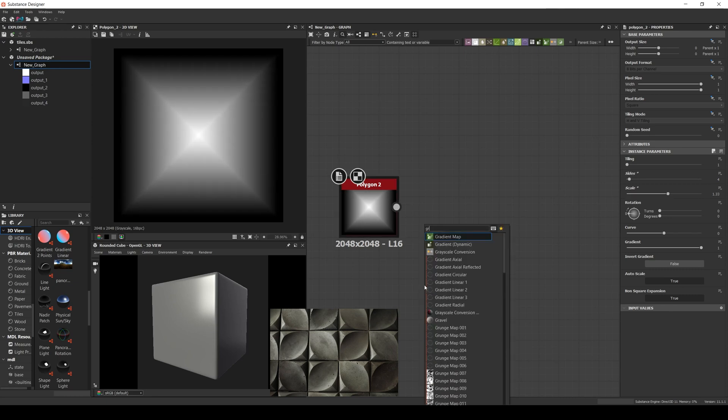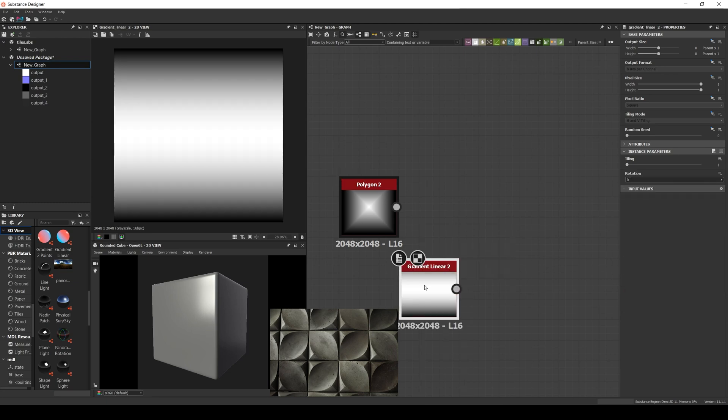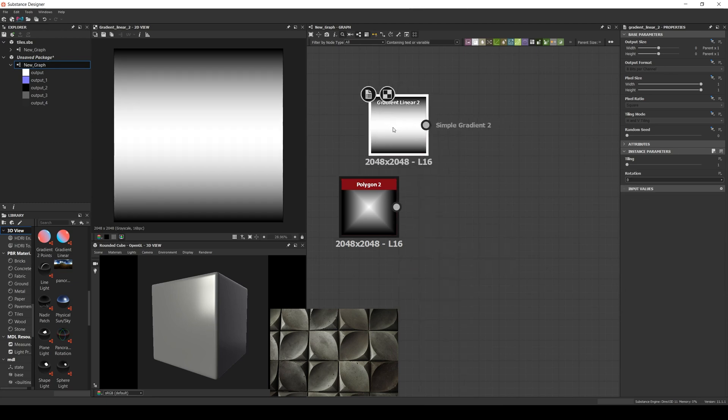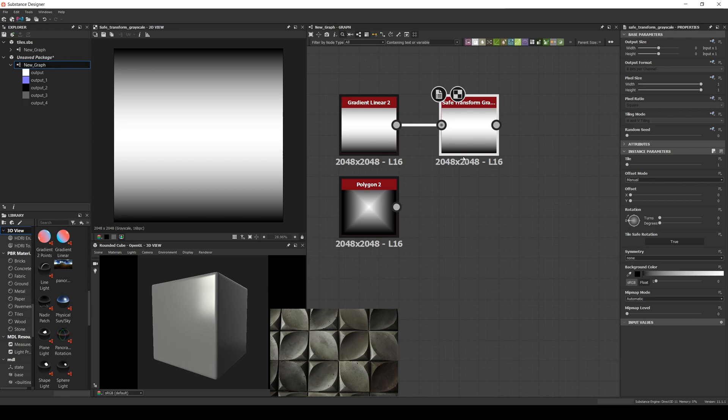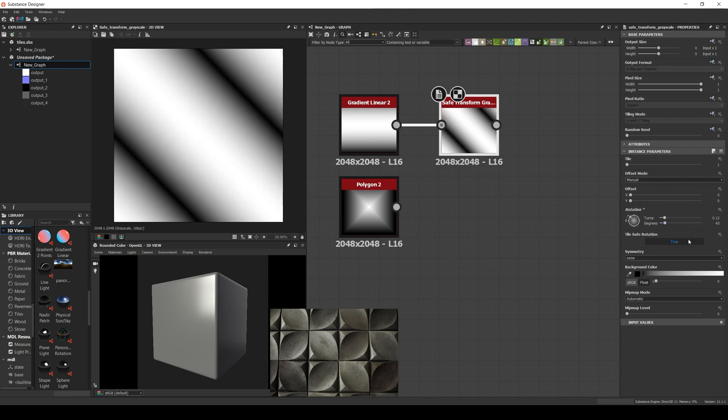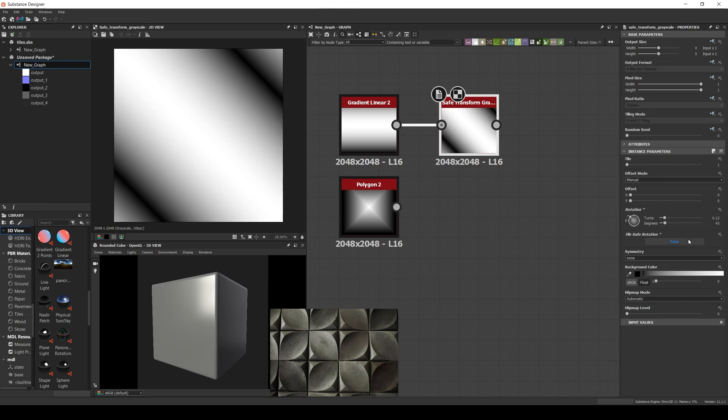And a gradient linear 2 node that will help us create the cavity. Now we need to rotate the gradient linear 45 degrees. We can do it with a safe transform, so we set the rotation to 45 and to avoid losing volume we disable the tile safe rotation and set the tile into absolute and horizontal only.